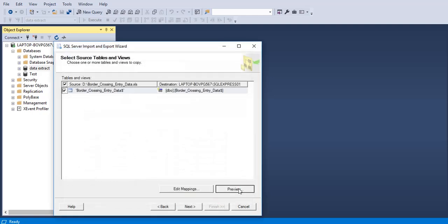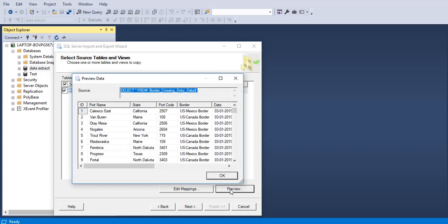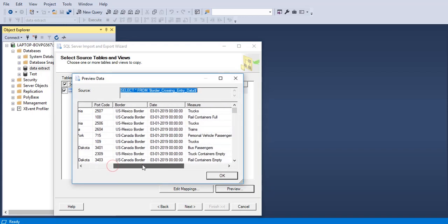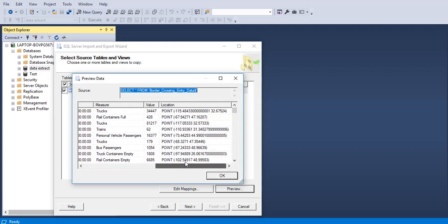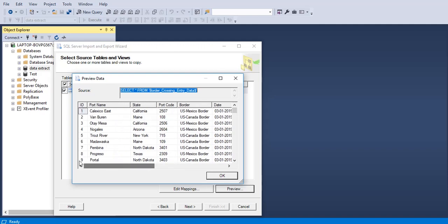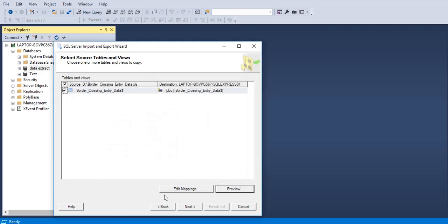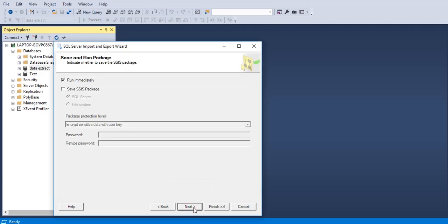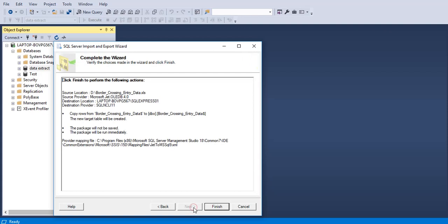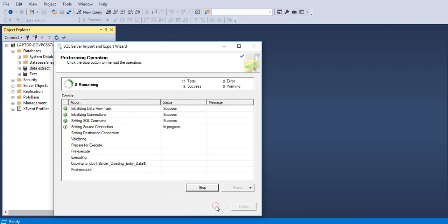Let's preview this. This is how the table is going to look like. It looks good. Click OK, click next, and click finish.